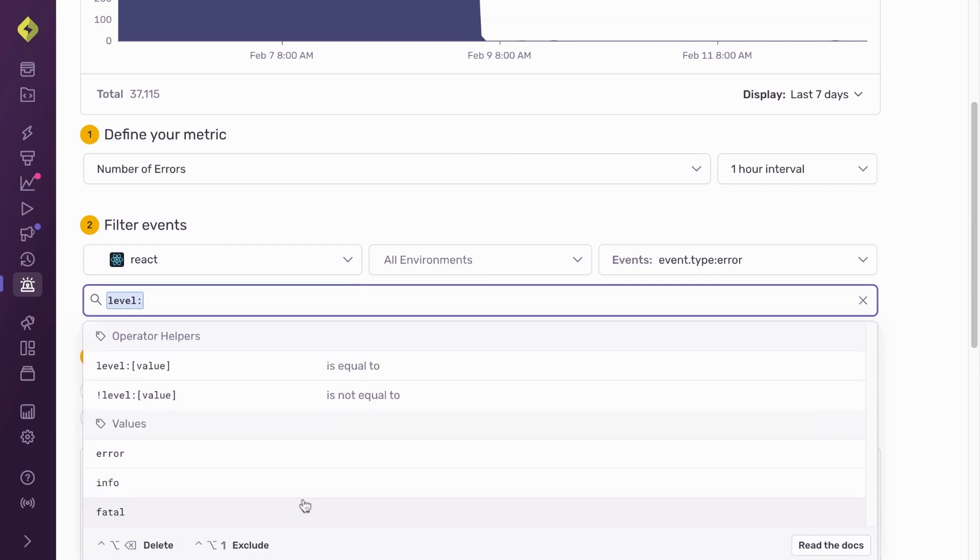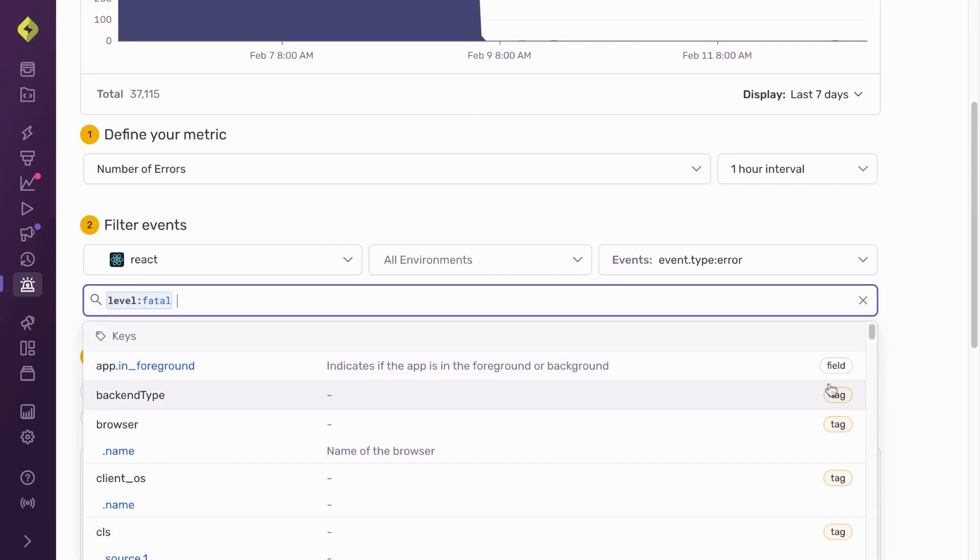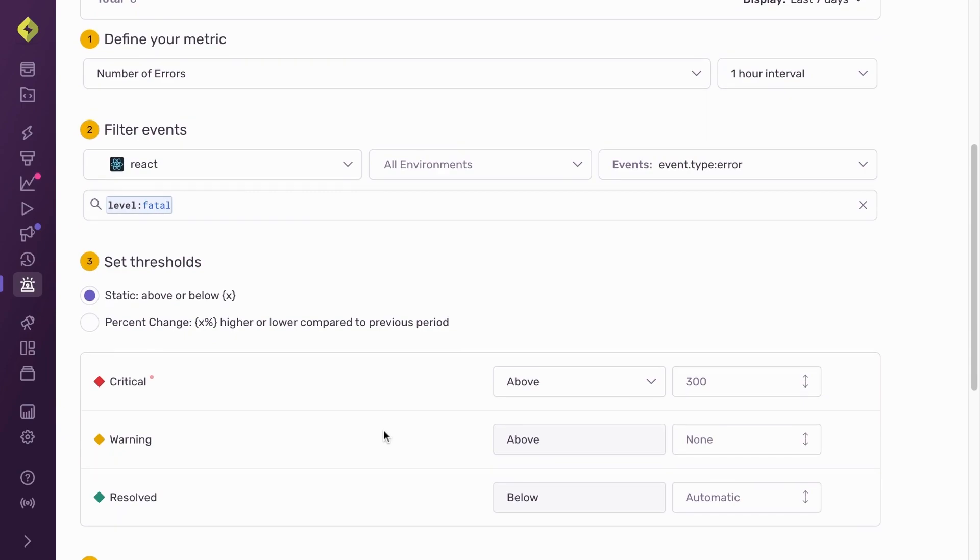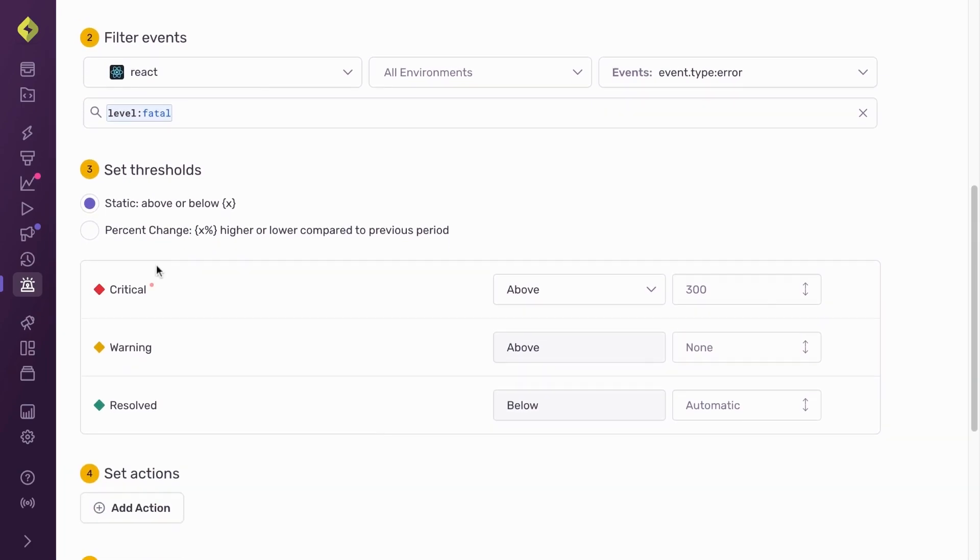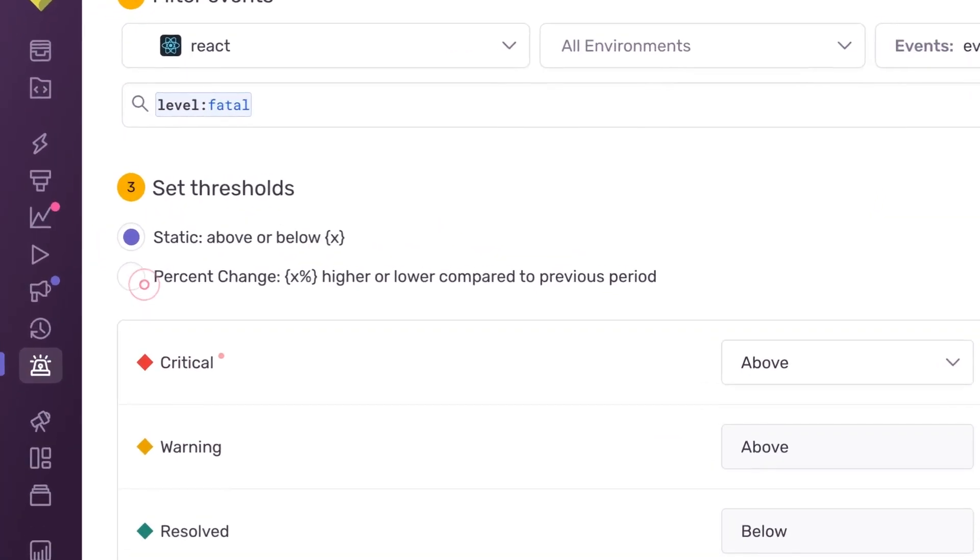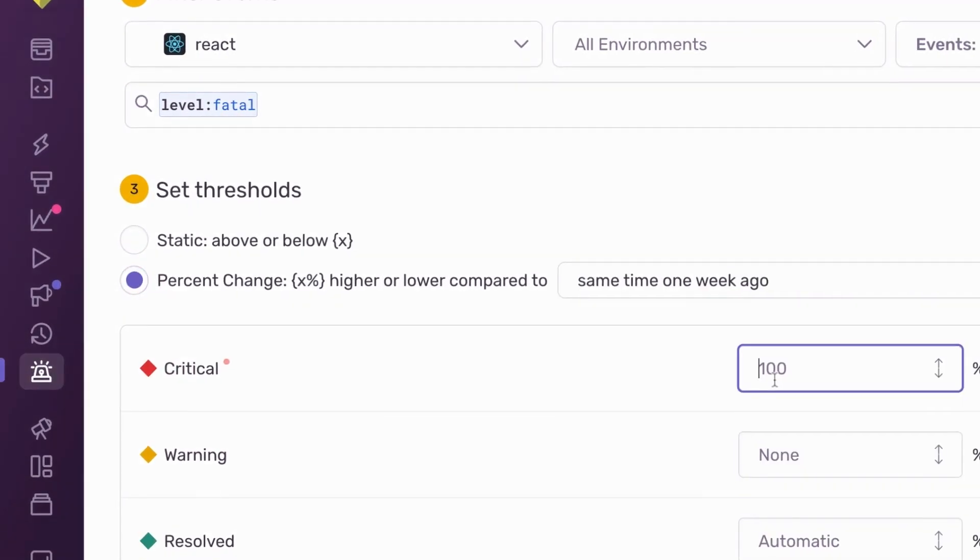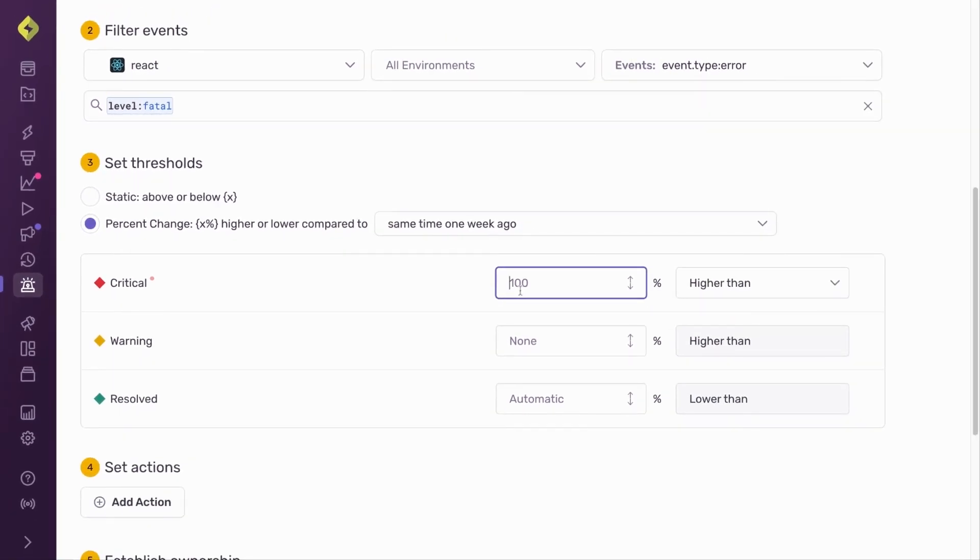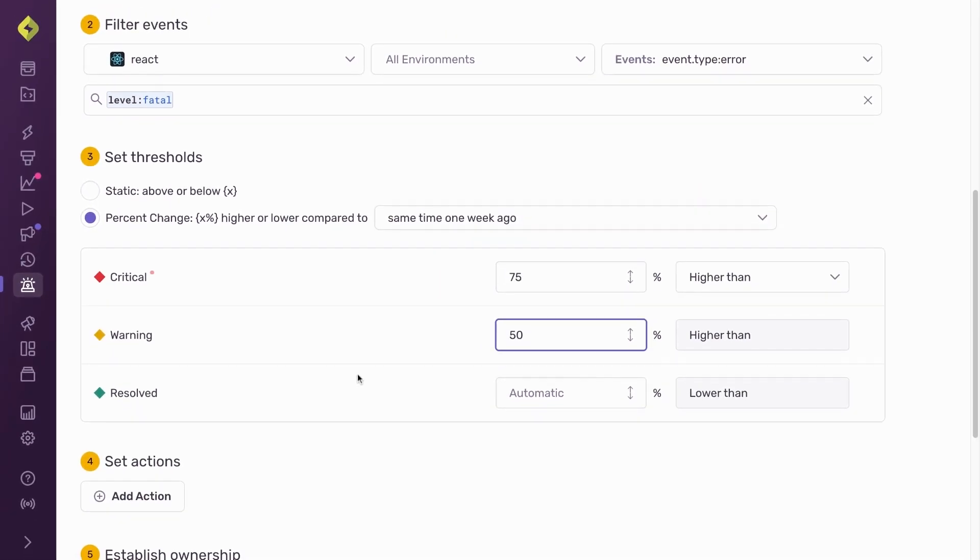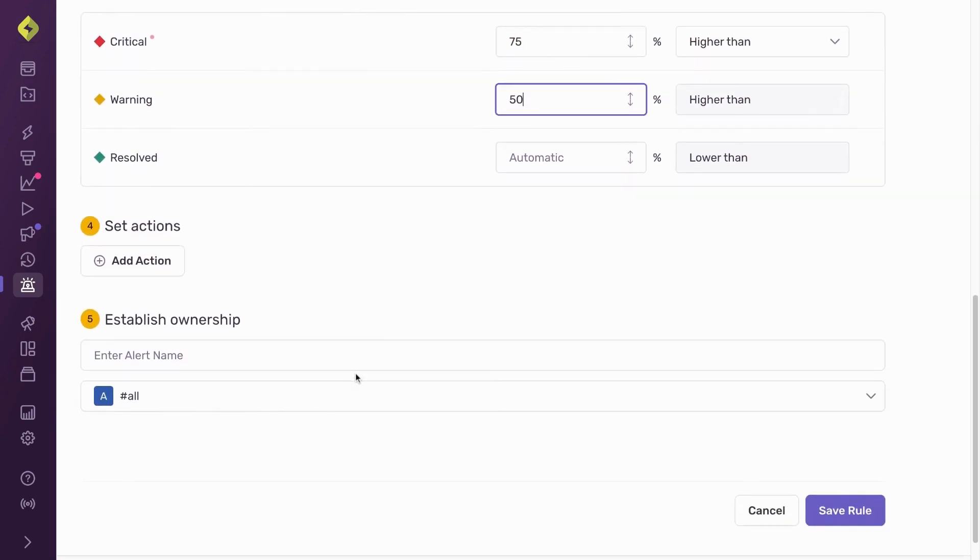When setting a threshold to trigger the alert, it can be static based on the number of events occurring below or above a set number. For this demo, I select percent change. Percent change will trigger an alert based on the set percent increase compared to the prior week.